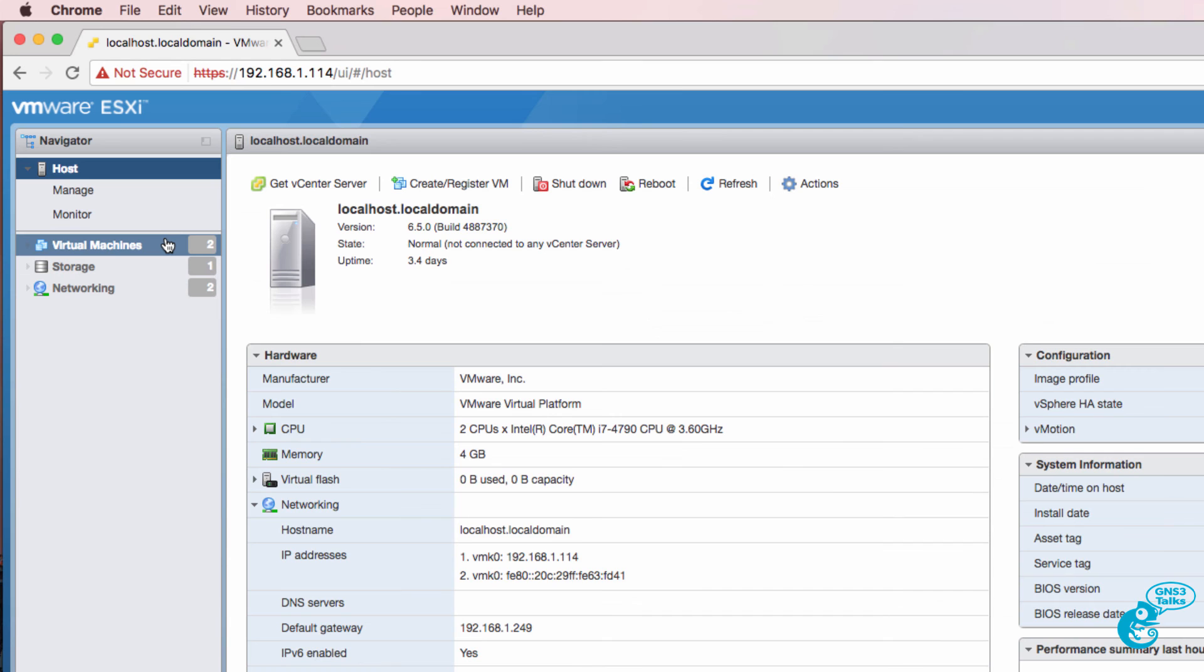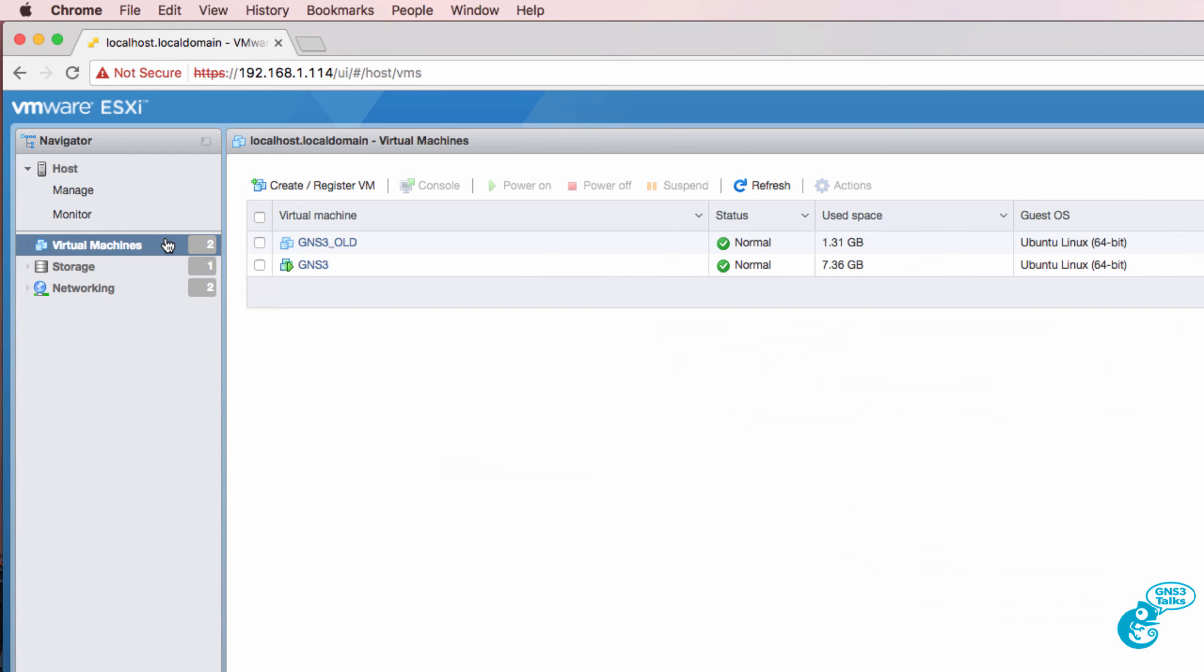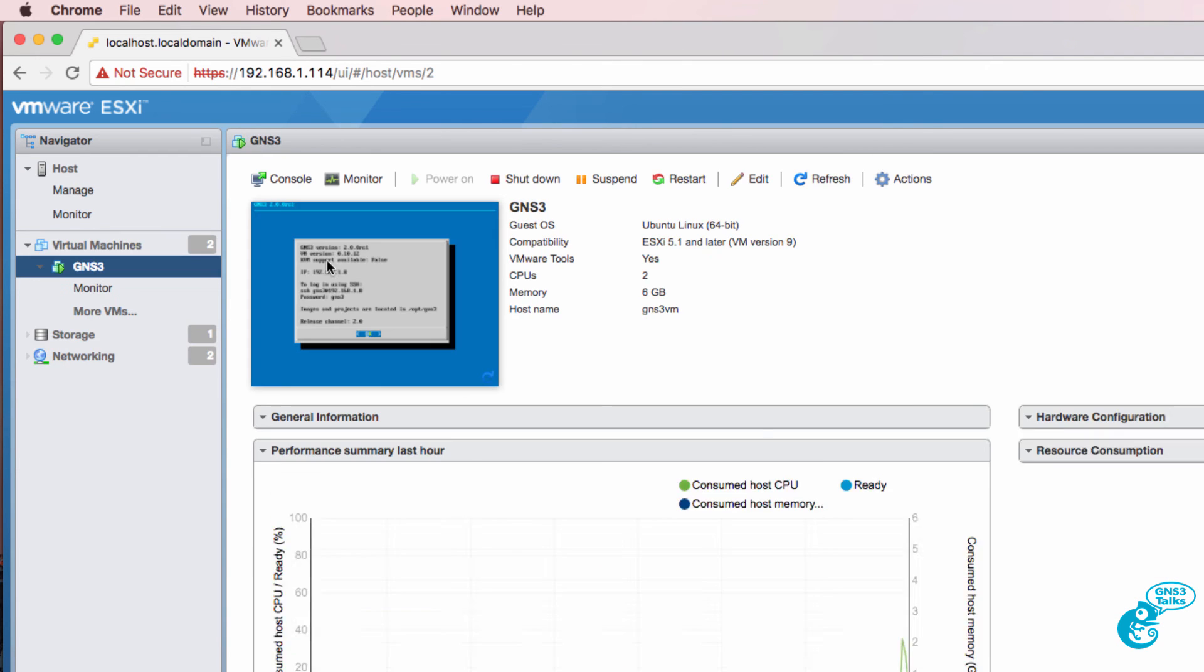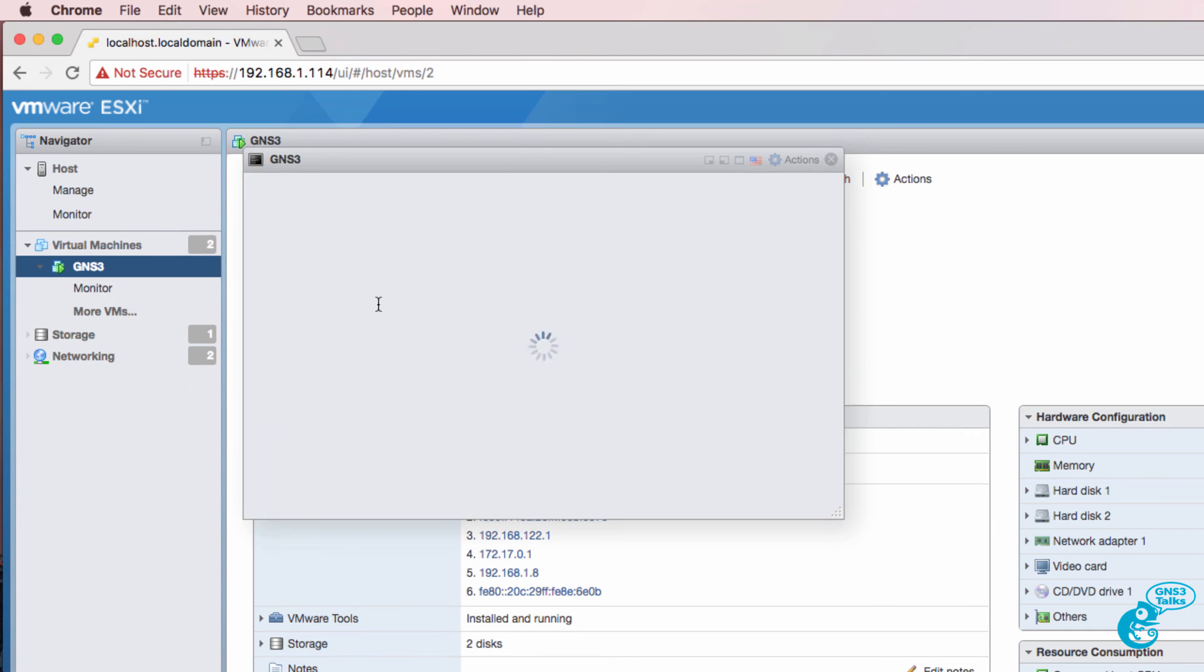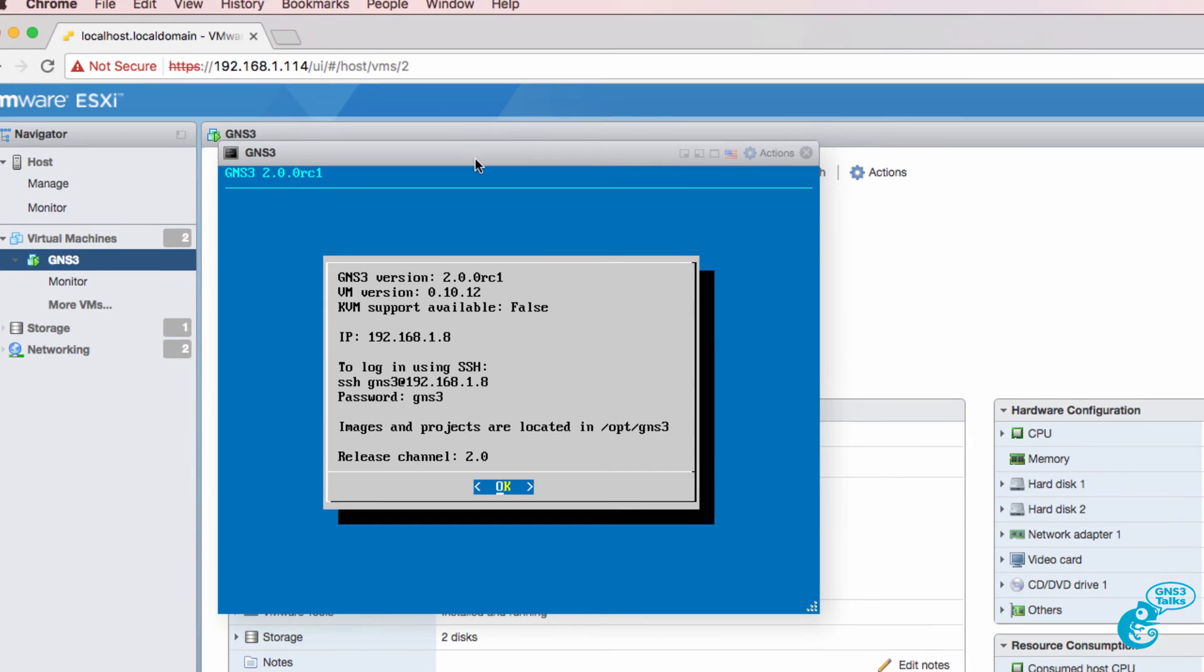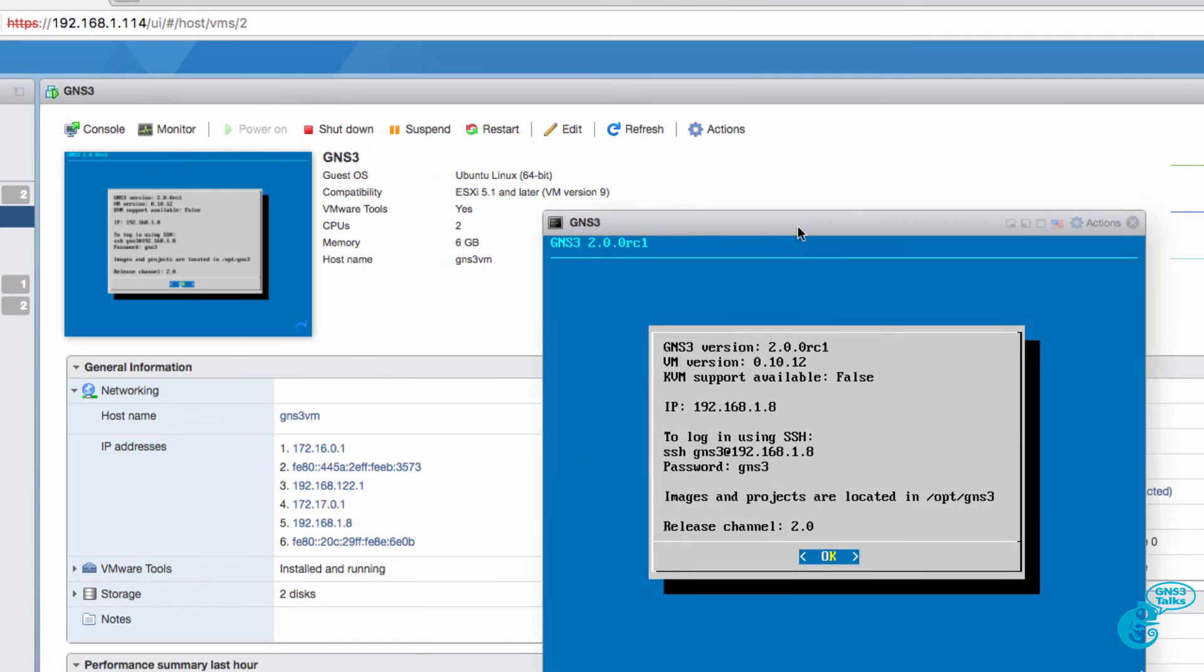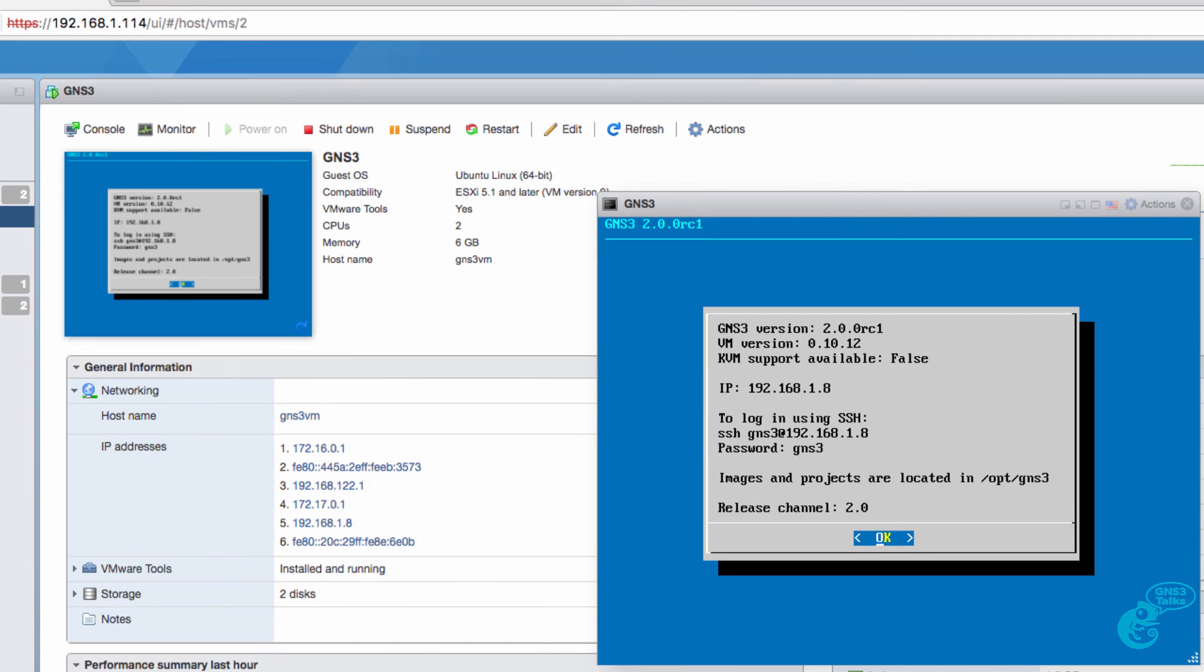I can also view that kind of information through the web browser. If I click the GNS3 VM and open up a monitor I see similar information. Version is 2.0.0. KVM support is not available. That is a problem.